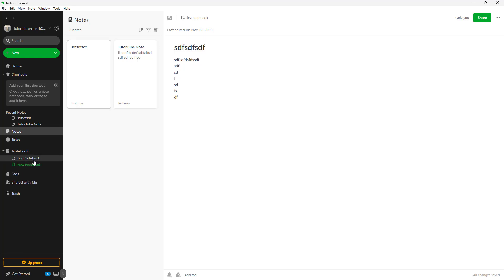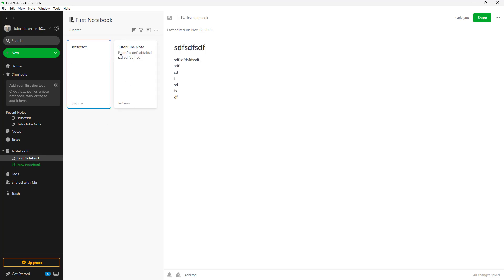Talking about notes, all of the notes that you make by default go into a particular notebook. Over here in the First Notebook section, all of the notes that you made have been collected as you can see. We're going to learn more about notebooks later on. This is how you can create notes quickly and easily.